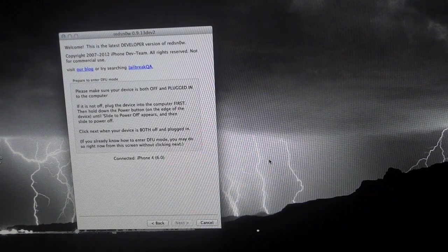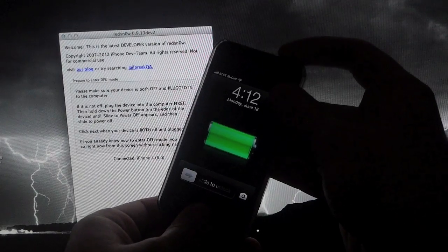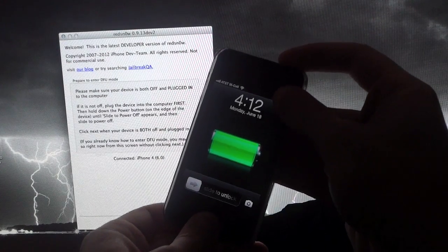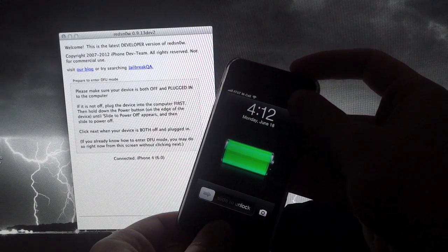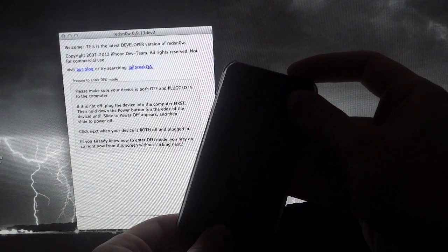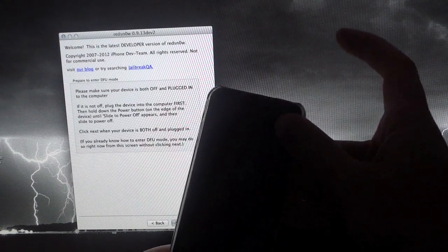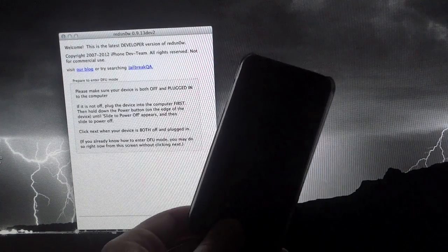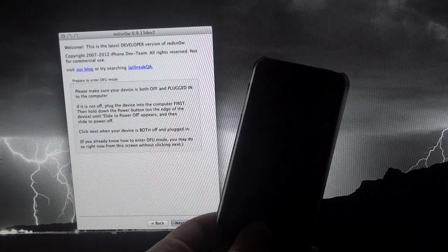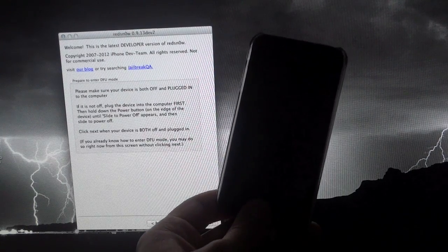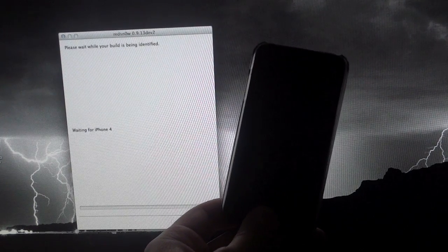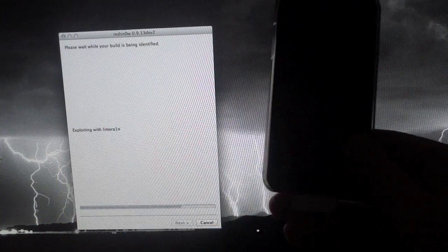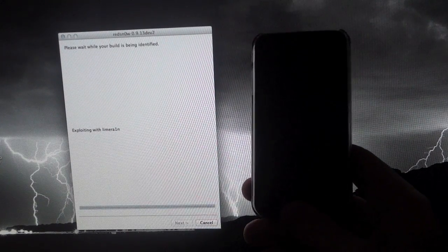And once again, we do have to put our device in DFU mode for the last time. So again, just go ahead and hold the home and power button for about 10 seconds. And then after 10 seconds, let go of the power button and keep holding down the home button until RedSnow starts up. After RedSnow starts up, you can let go of the home button.